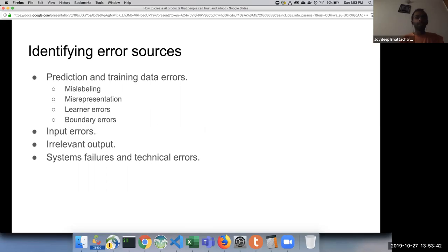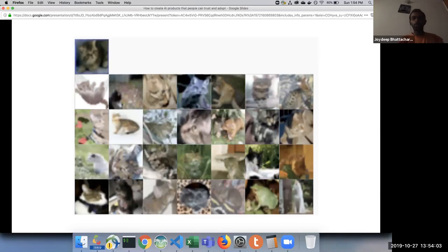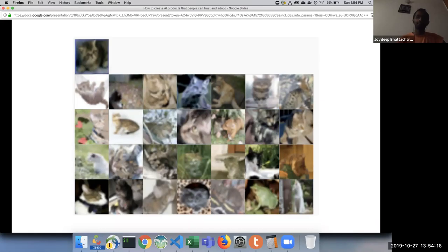Error sources include: mislabeling errors, misrepresentation, learner errors, boundary errors, and normal input errors, as well as irrelevant system failures from software engineering. A lot of training data is mislabeled — for example, in the CIFAR dataset, there is a frog mislabeled among cat images. Then there is misrepresentation — for example, an image with no Y-axis is clearly meant to mislead, and passing similarly misrepresented data to a machine learning model will give erroneous results.